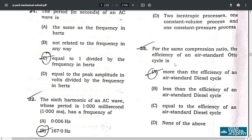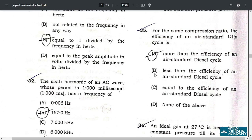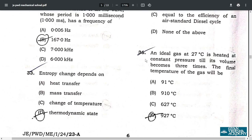Question 35: for the same compression ratio, the efficiency of an air standard Otto cycle is more than the efficiency of an air standard Diesel cycle — correct answer is option A. Question 36: an ideal gas at 27 degrees Celsius is heated; the correct answer is 927 degrees Celsius — option A.